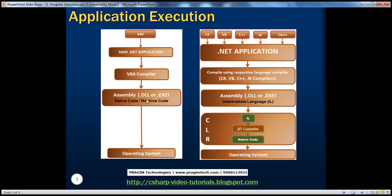The problem with this style of application execution is that this assembly is native code, meaning the machine code generated is native to the operating system upon which the application is compiled. If I take this assembly — compiled on Windows — and try to run it on Linux or Unix, it will fail to run. Because this machine-level code is native to the OS it was compiled on. That's why it's called native code, and some people also call it object code. So pre-.NET applications are not portable.